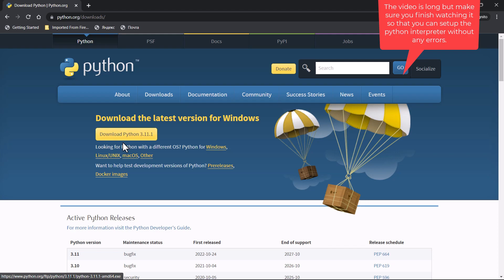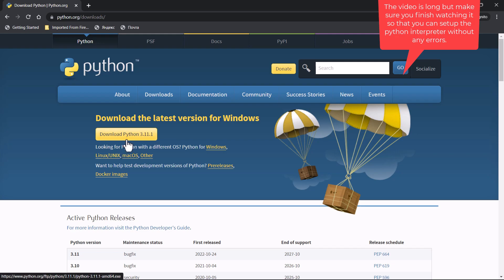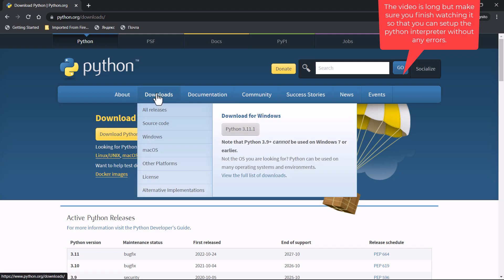Before we move on, you should know that some Linux and Mac operating systems already have Python installed, but it's not always the latest version. Mac OS always has Python 2 installed, and Python 2 is outdated — Python no longer runs updates on it, so we can't use it. You have to make sure that we install Python 3. There are two ways to install it from this website — you can click on Downloads and hit the button.